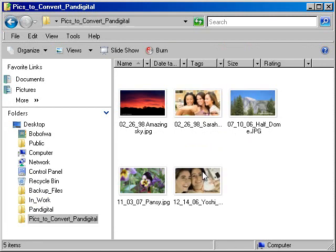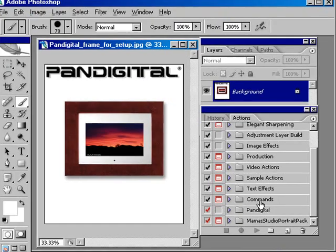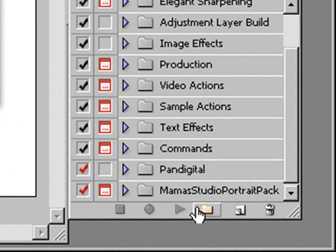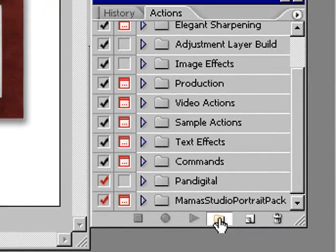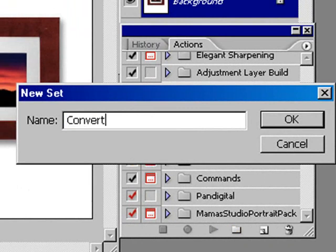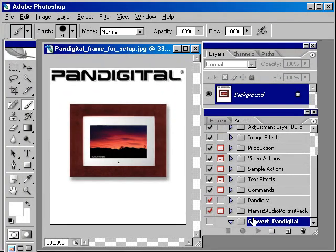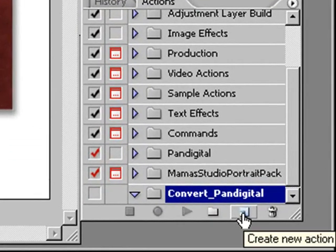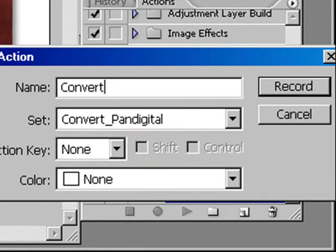So once you've done all of that, you've got your pictures now ready to convert in Adobe Photoshop. And so that's our next step. So what we're going to do is we're going to record an action. And the first thing you want to do is click on this folder to create a new action set and give it a descriptive name. I've got the name here called ConvertPanDigital. It's descriptive. And next you're going to create a new action that you're going to record. So you give it a name. I'm going to call this one Convert to 452 pixels. That's going to be 452 pixels high.